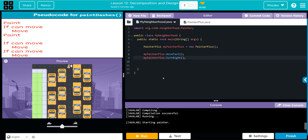Then I want my sprite to move one more time — that'll take me to my dash. Now to move to the next painting, I need to move one more time, so I'm going to do another: if I can move, I'm going to move. That should at least in my head give us a dash line.